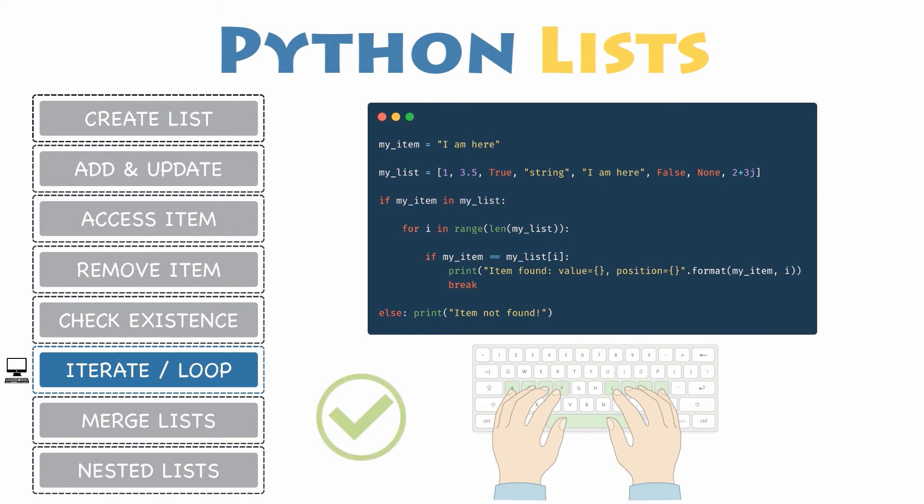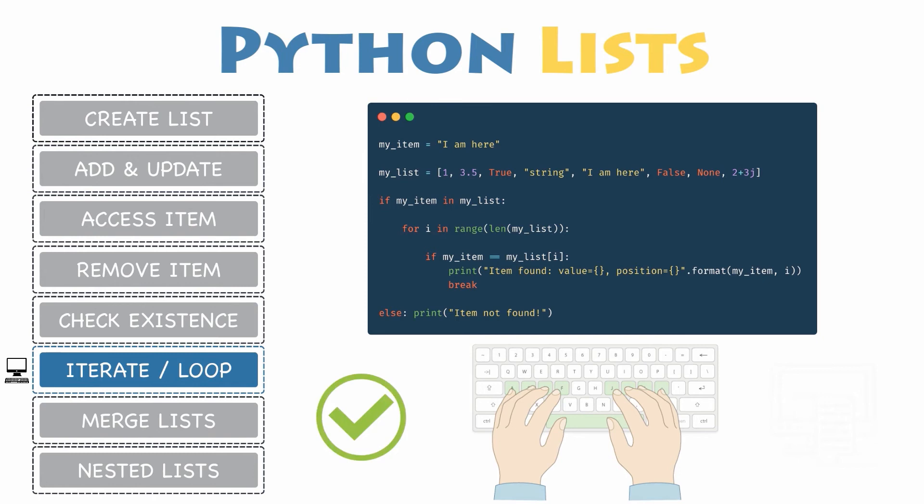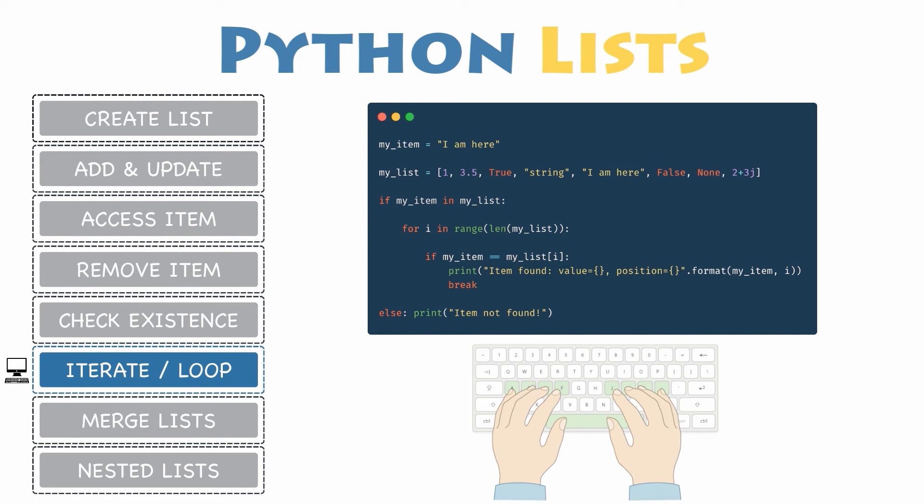As soon as it does, you will print a success message containing the item and its position in my list. Then in this example, break out of the loop, so you do not spend more time with the next items.